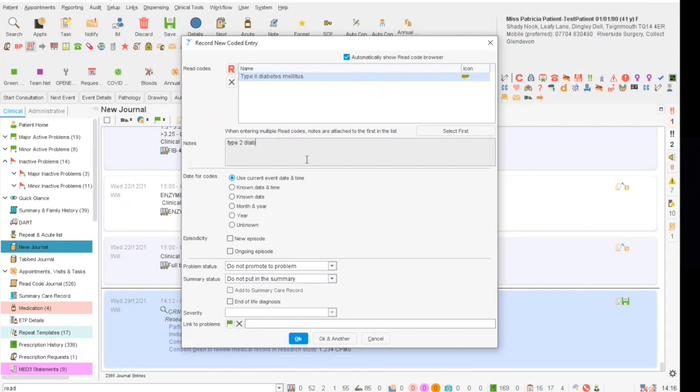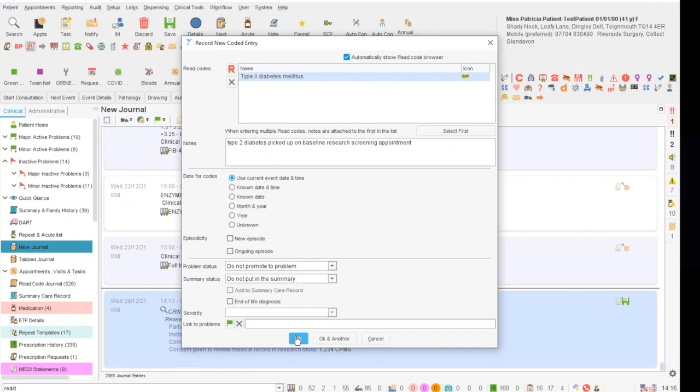You can then free text notes that will be associated with this read code and will show in the journal, such as type 2 diabetes, PICTOP and baseline research screening appointment. Then click OK and this will save it into the record.